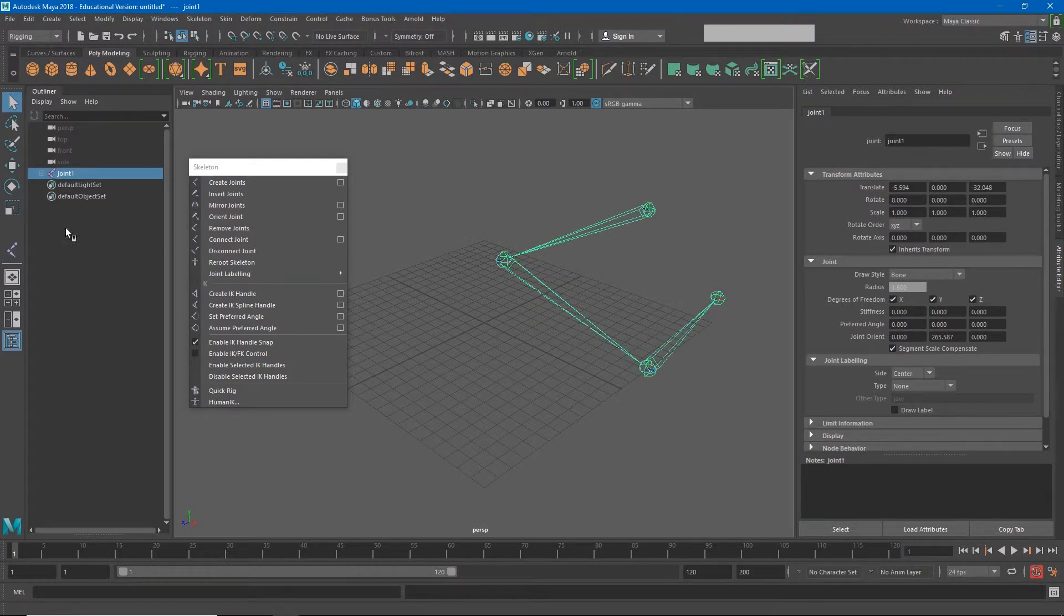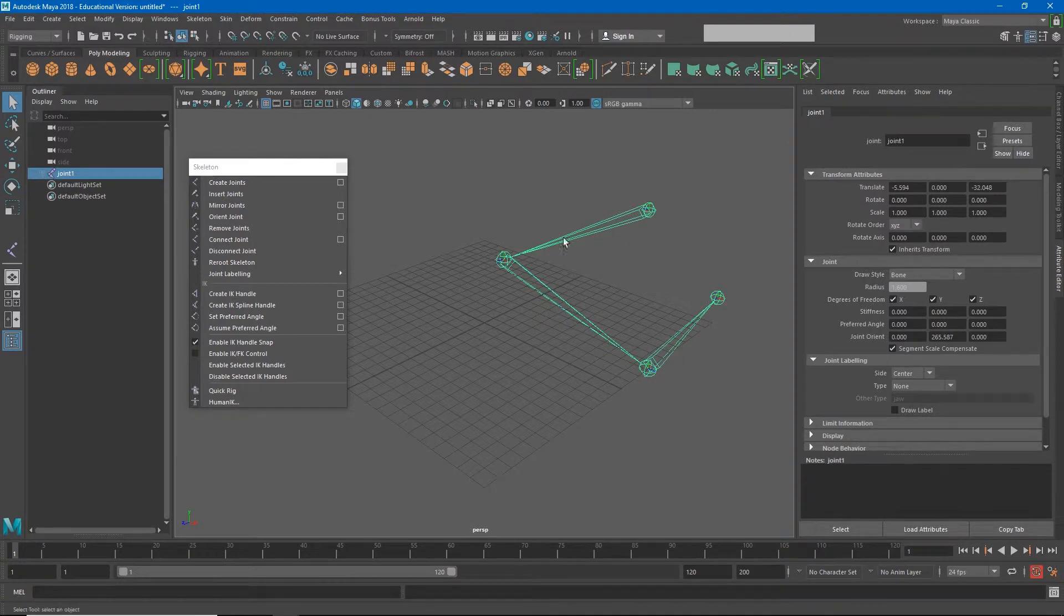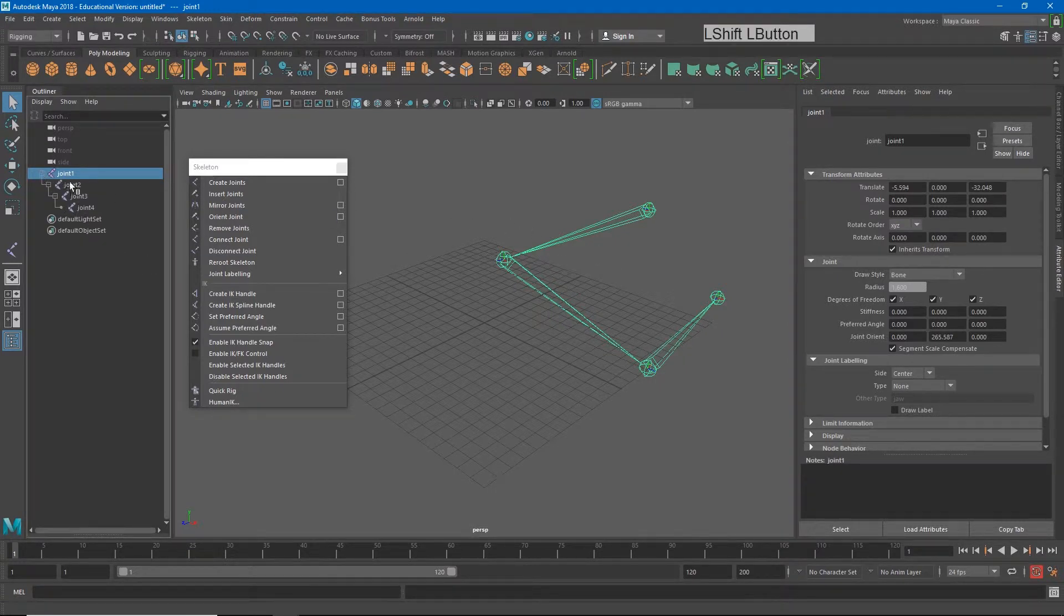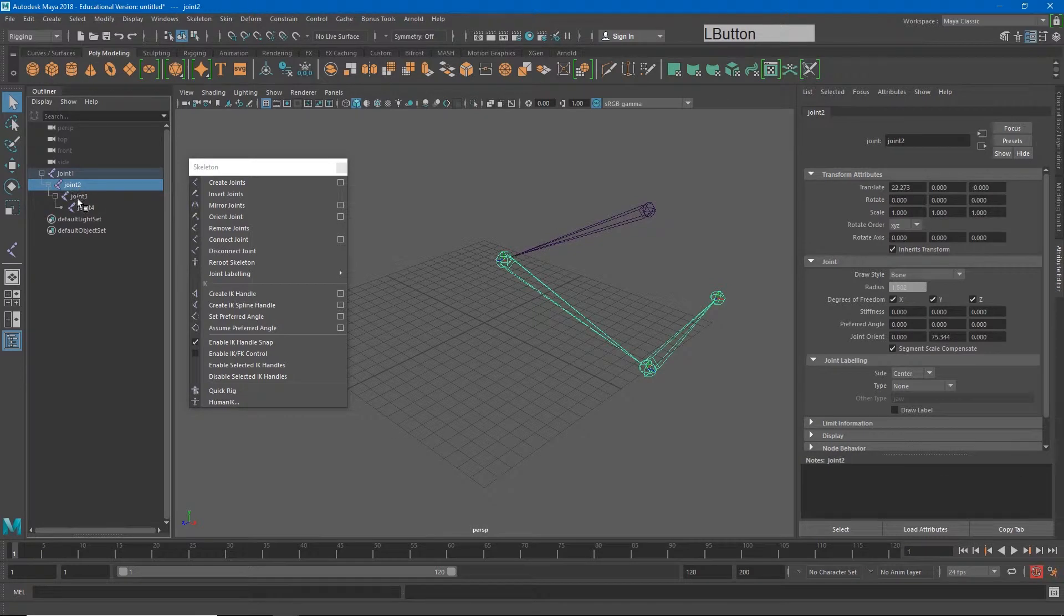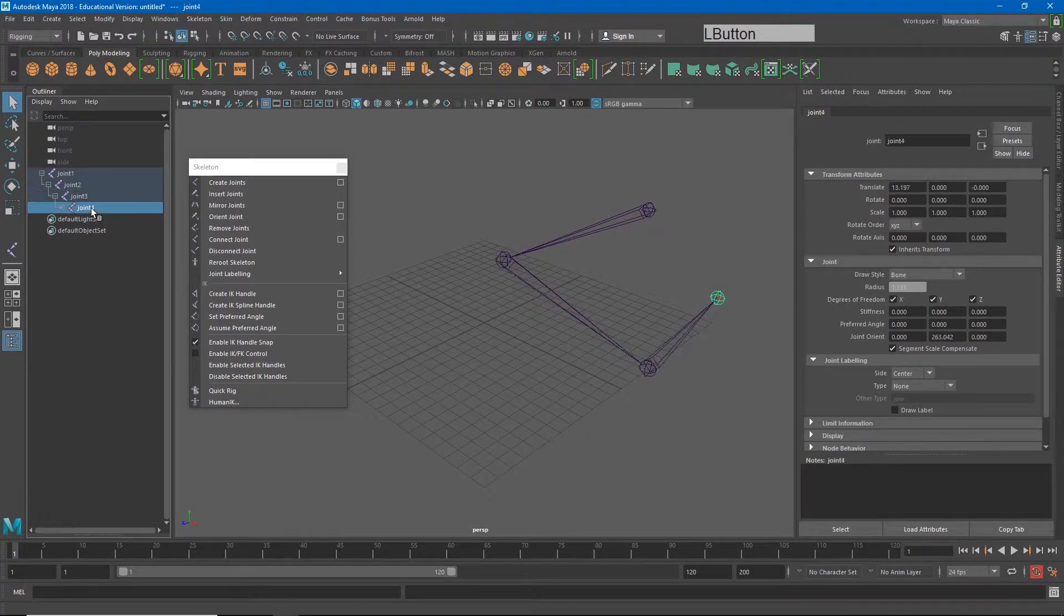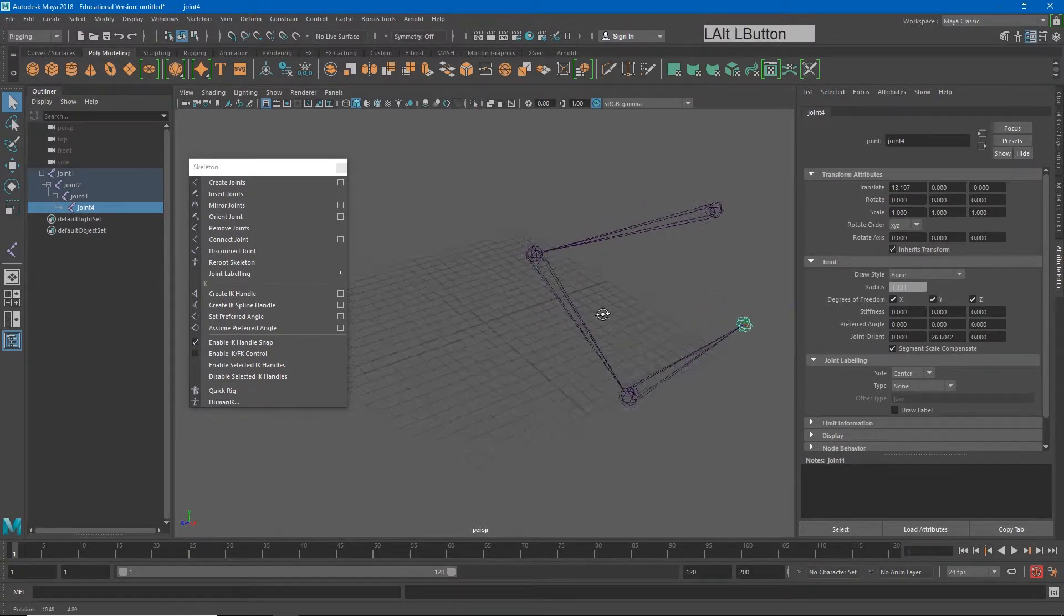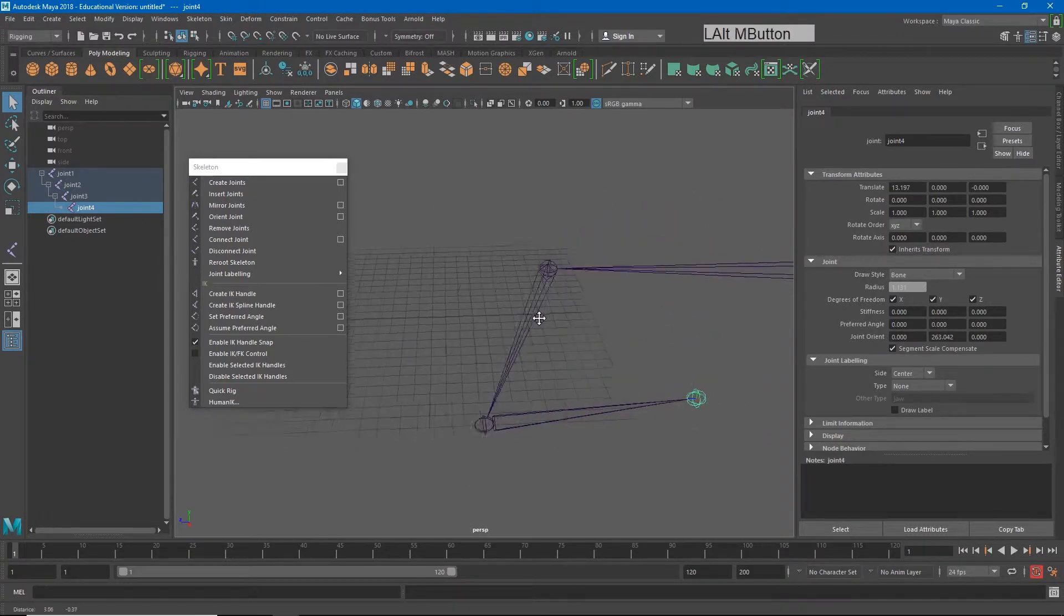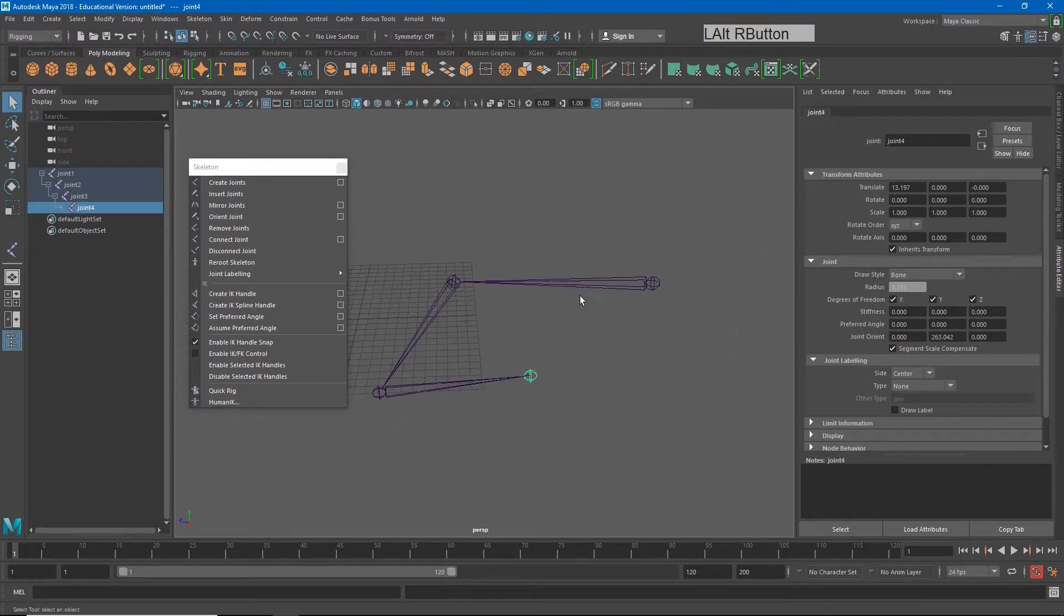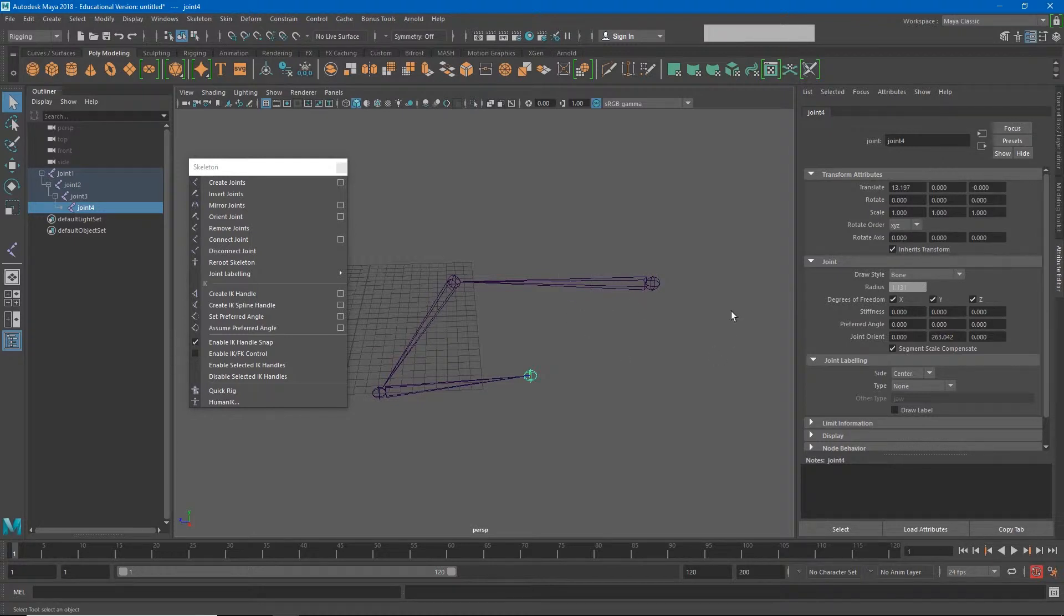If I go over to my outliner, you'll see that I have joint 1, joint 2, joint 3, joint 4. What we're creating is a hierarchy of objects that actually don't render. Although we can see them here, if I rendered this scene, it would look like it's completely empty.